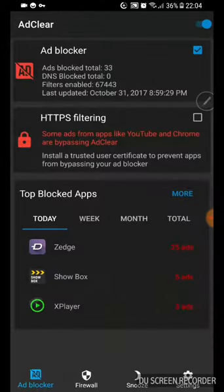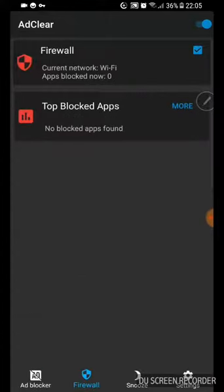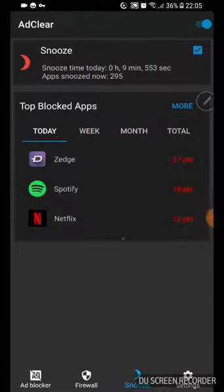This is the app right here. From this app you've got VPN, you've got HTTPS filters so you can block all of them, you can block firewall, snooze when you don't want it to, you can program it.